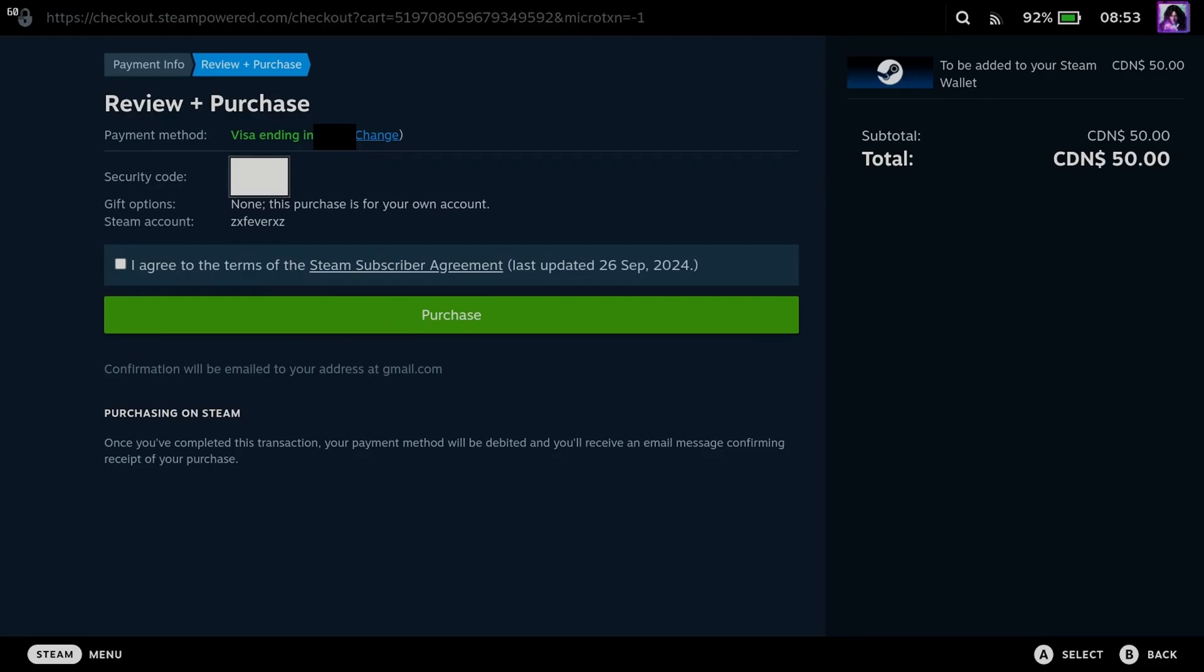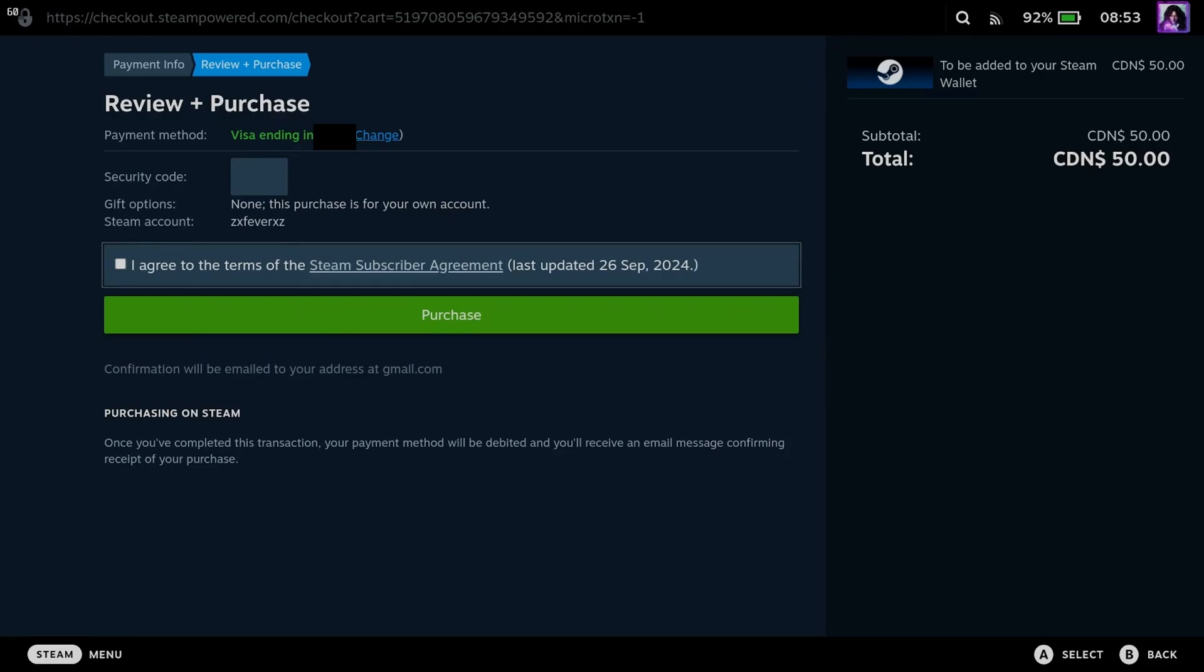However, if you don't have a payment method associated with your account, you're going to have to enter in your credit card information as well as some information about yourself.